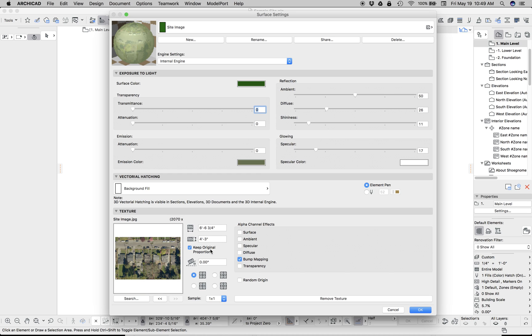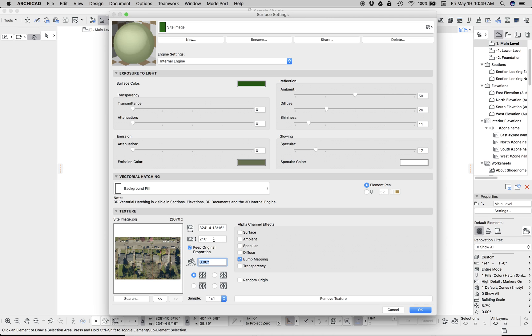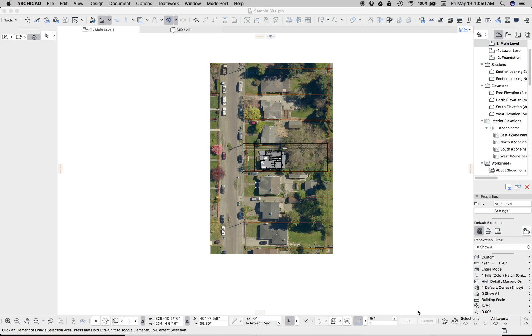Let's click keep original proportion. And if we remembered from earlier, I said make that an easy number. So we're gonna make that 210. So now the image in the surface is now the same size as the image we've placed in our plan, which is the same size as the mesh. But not the mesh, the morph that we've also placed. Okay, so we've got that.